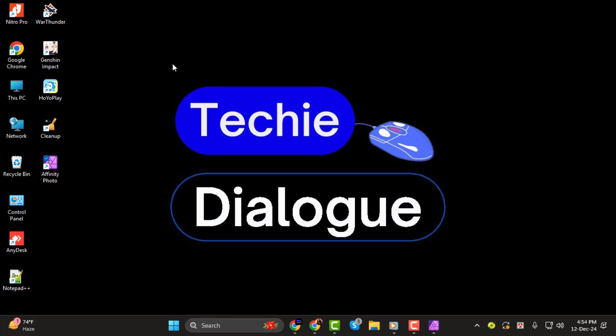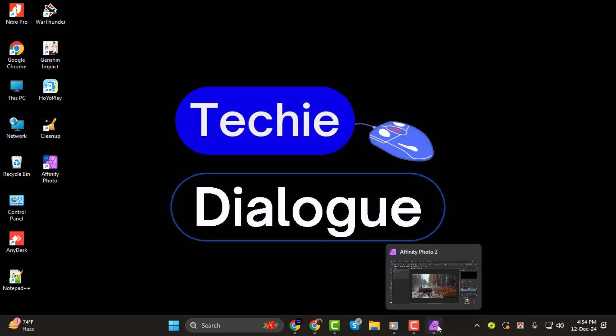If you're new here, don't forget to subscribe to the channel for more simple and effective tutorials. Let's get started.